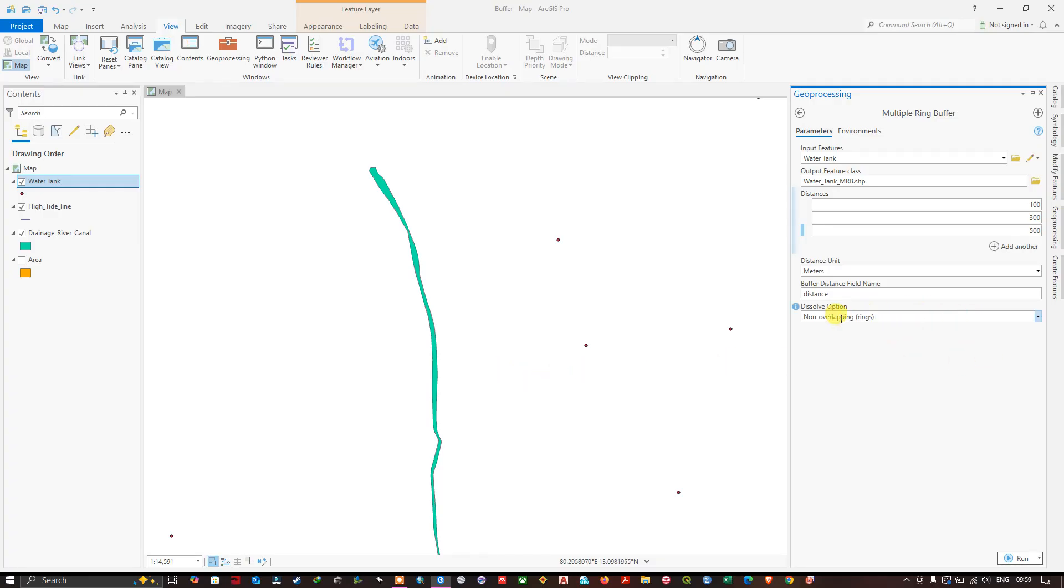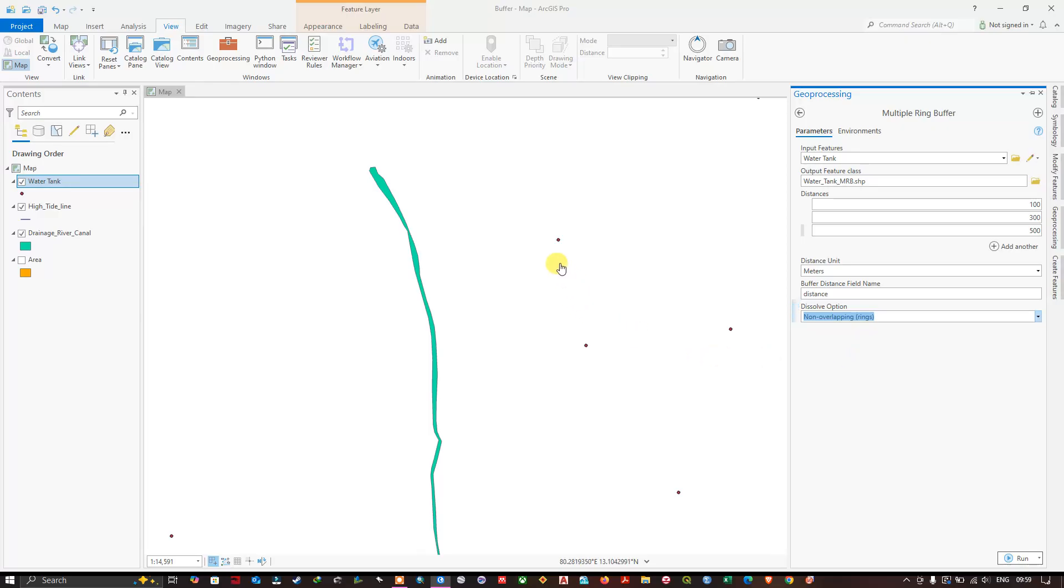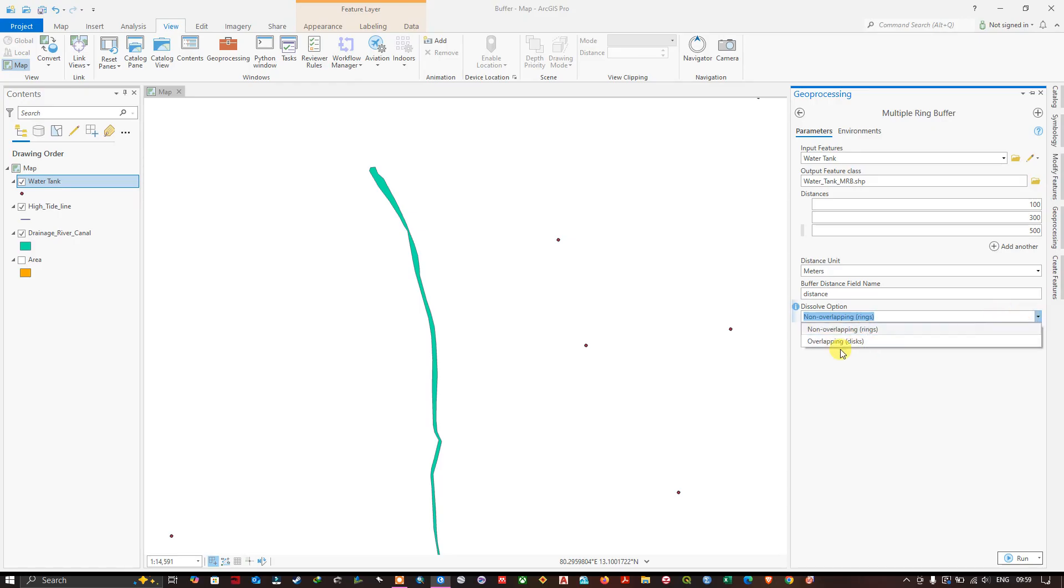Now you can see non-overlapping and overlapping. If you choose overlapping, for example if there is a buffer over here it will overlay on top of this buffer. We are going to see how it works. Overlapping, click on run.